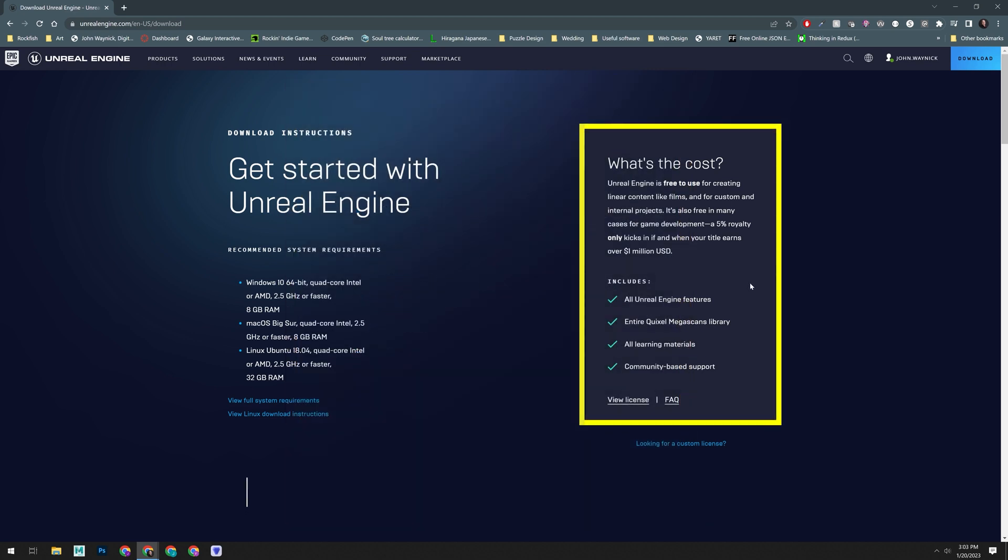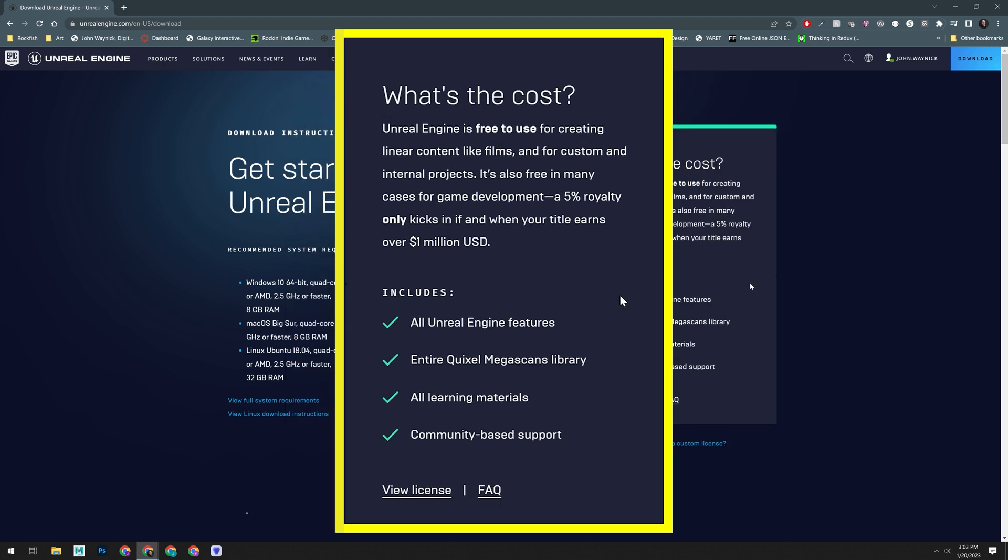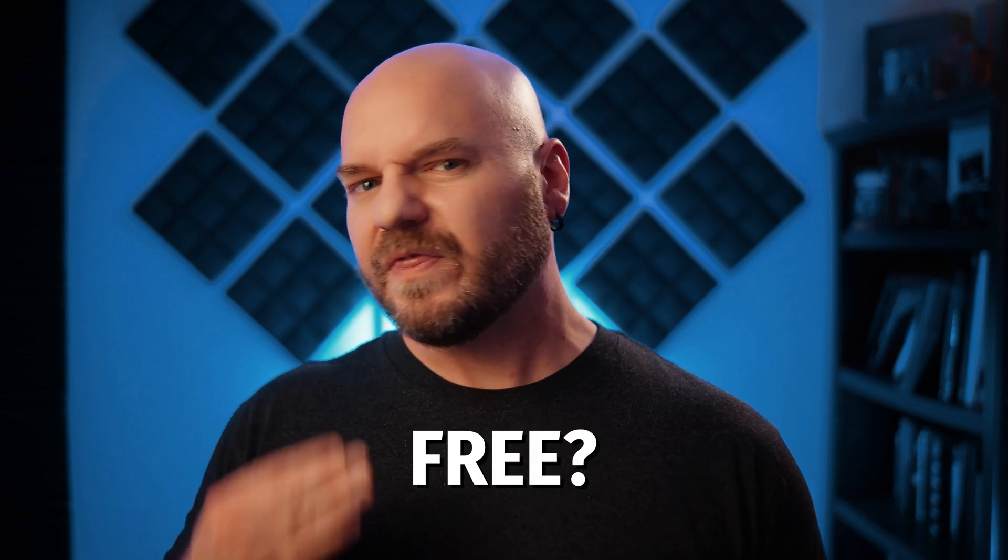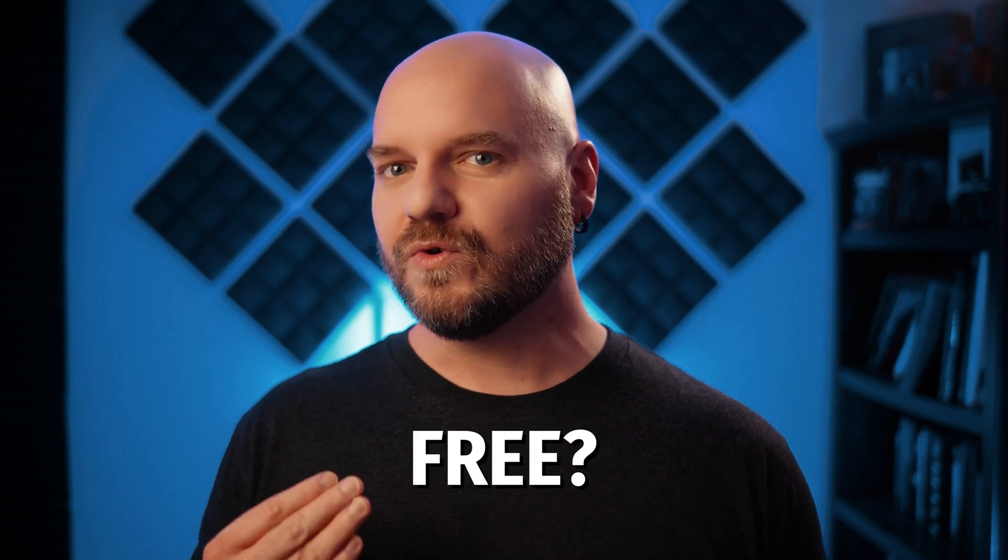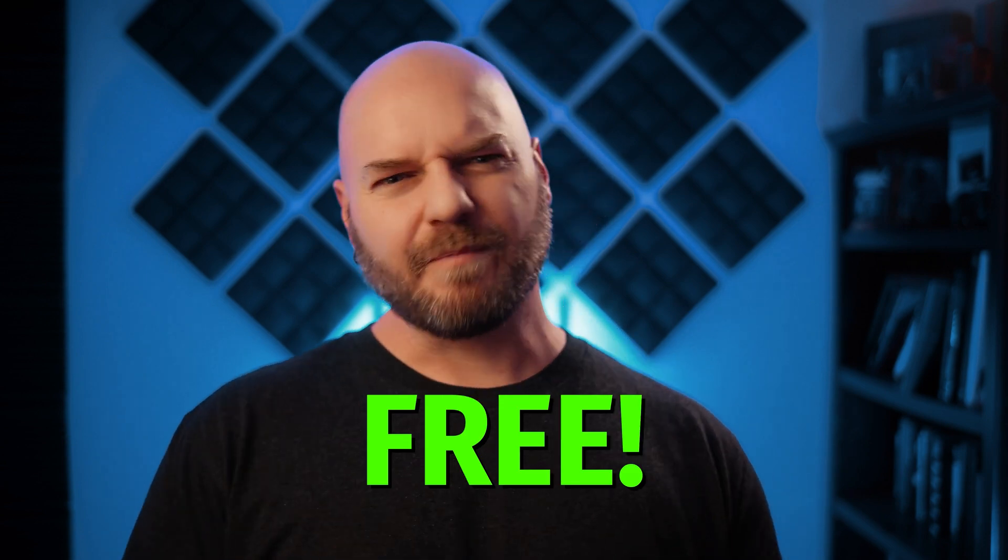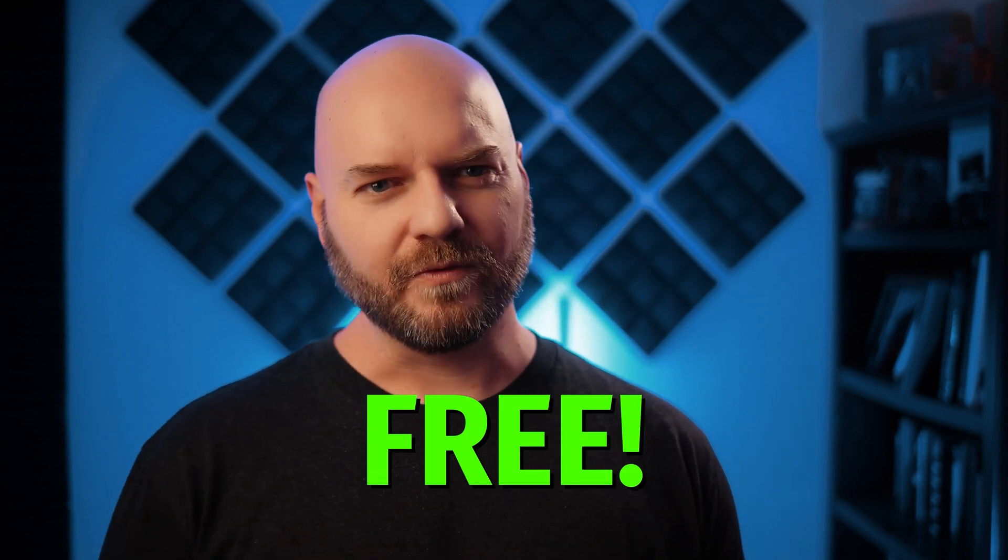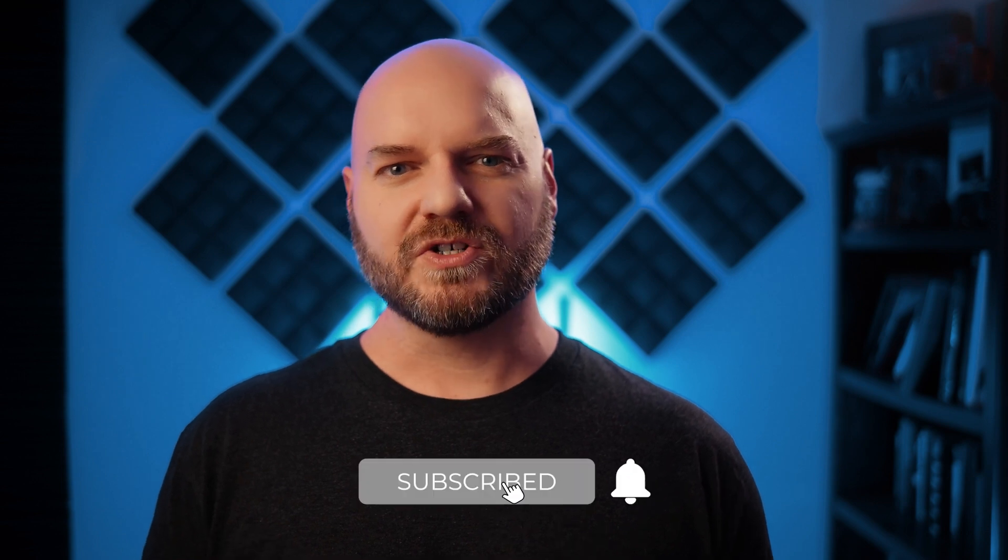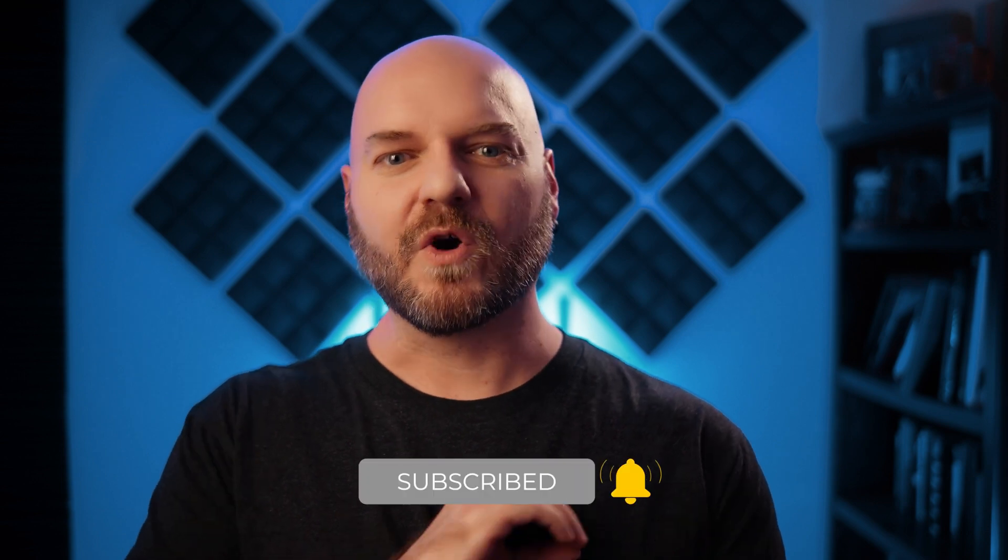On the right, you'll see the licensing information. The key thing to take away from this section is that Unreal Engine is free to use. When they say free, they really do mean free. I've personally used Unreal Engine on television productions, feature films, and even VR training experiences for multi-billion dollar corporations. Epic never charged us a penny for any of it.